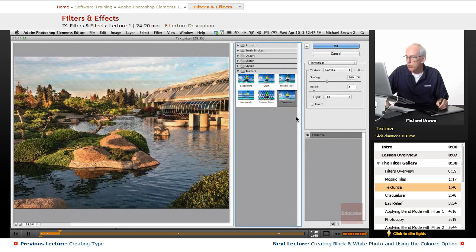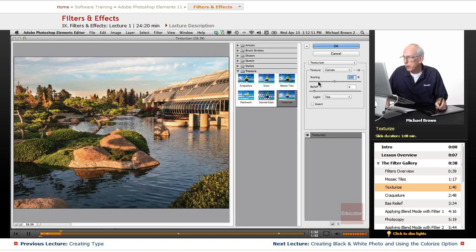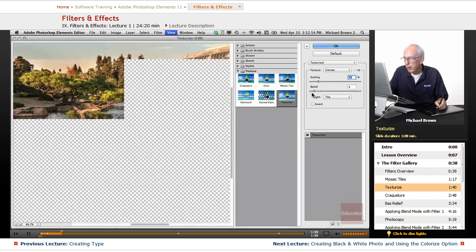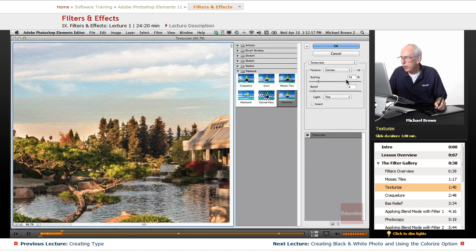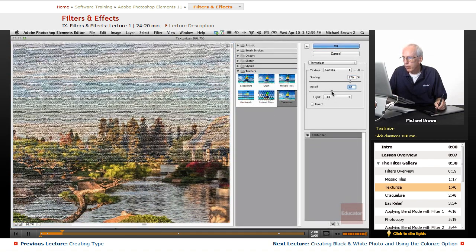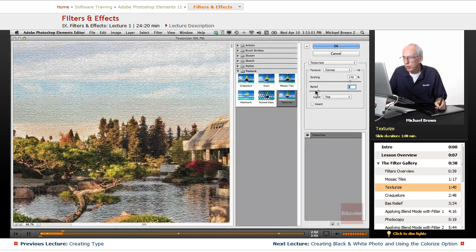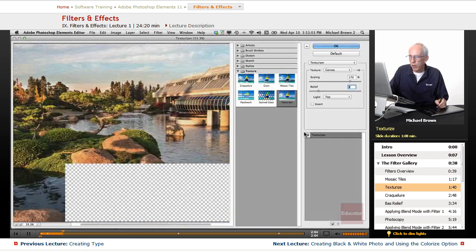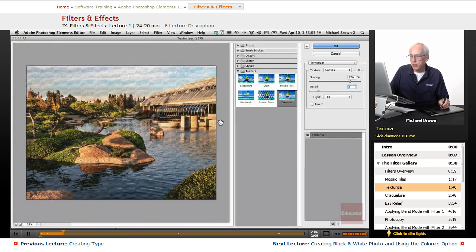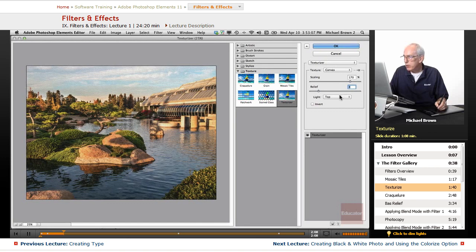Let's see what the texturizer does here. We have canvas. Let's scale it up a little. Let's actually scale it down. See why we're not getting any. Ah, there's our canvas. Scaling and relief. Ooh, we don't want that much relief. There you go. There's one way to turn your image into a canvas.